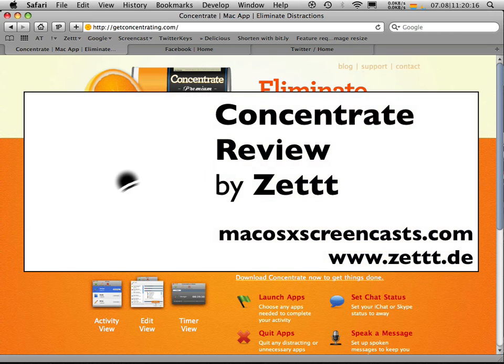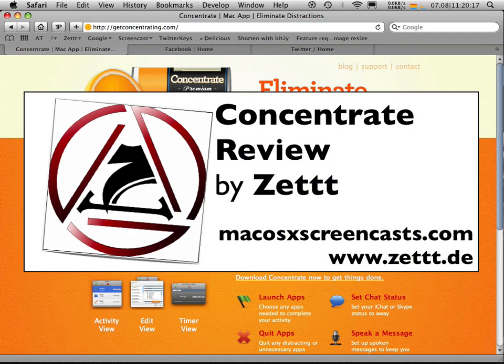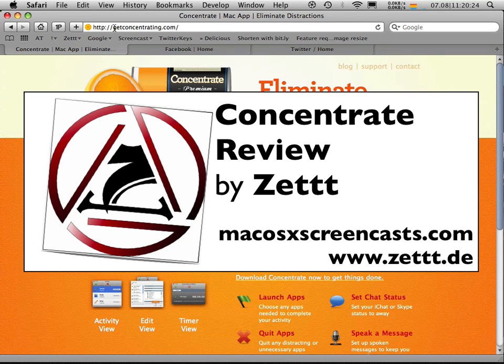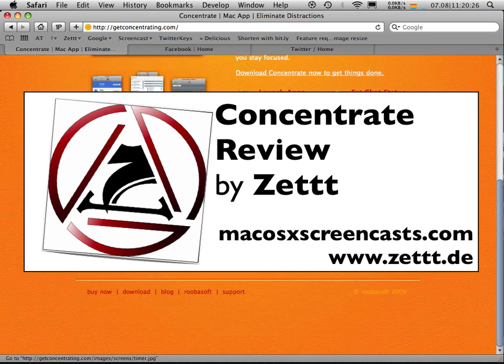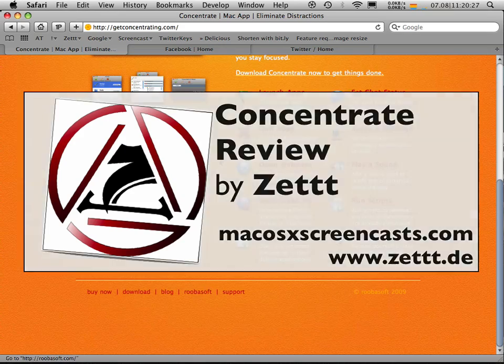Hello again, this is me, Seth, from macOS10screencast.com. Today I'm going to show you a pretty damn cool new application called Concentrate. You can get it at getconcentrating.com. It is by Rubesoft.